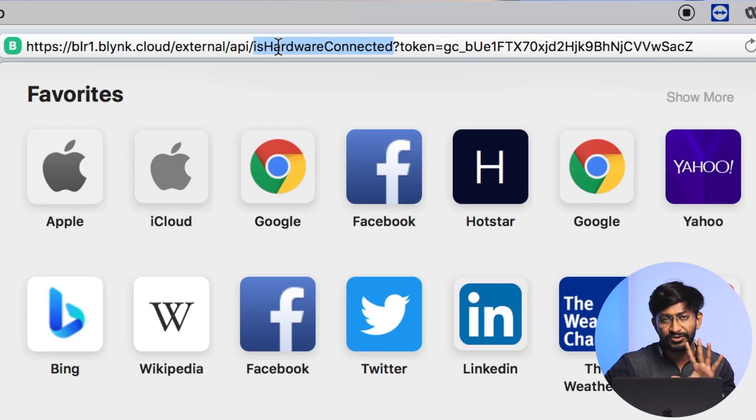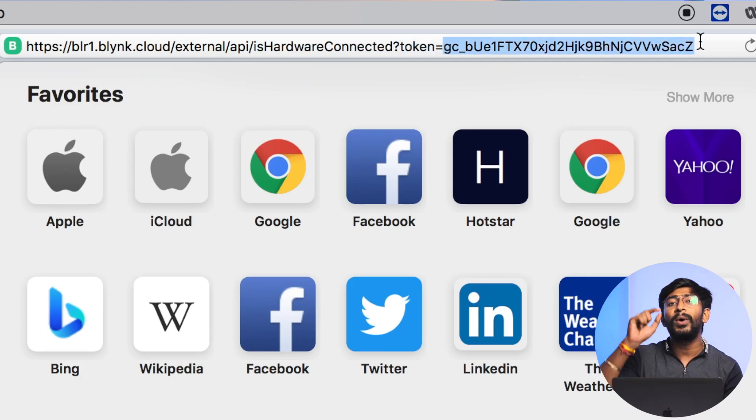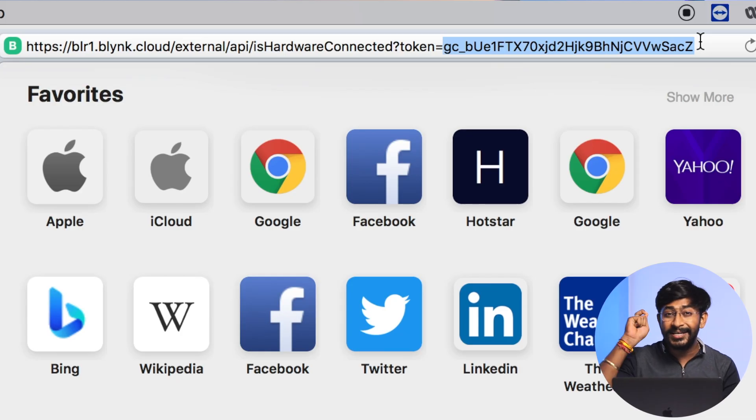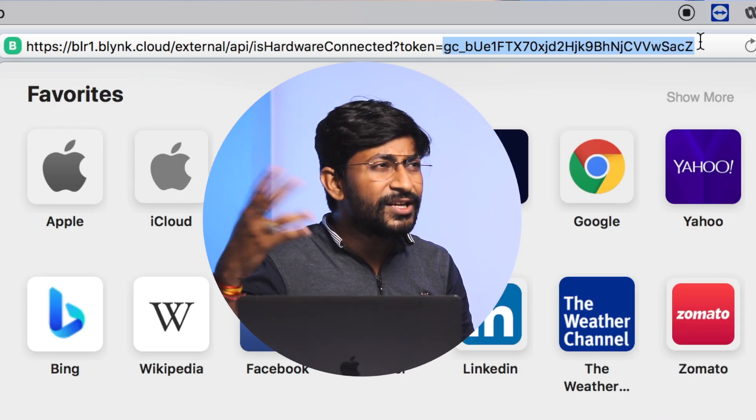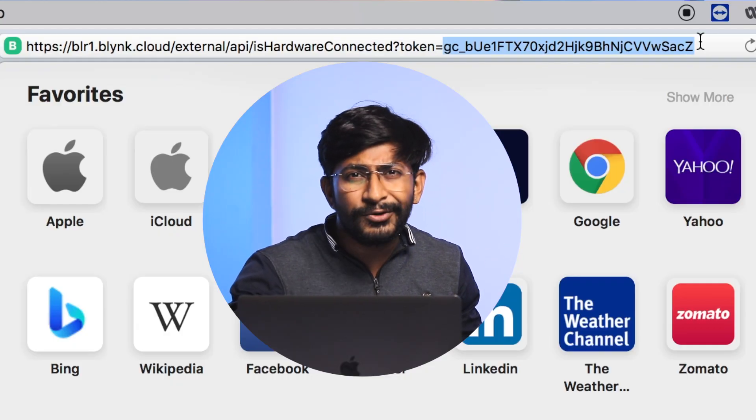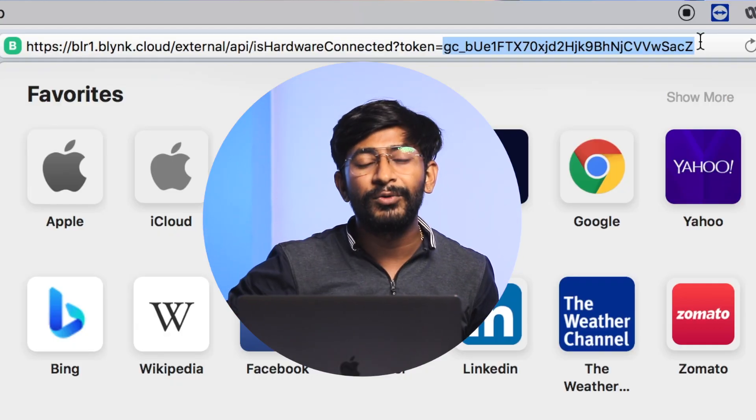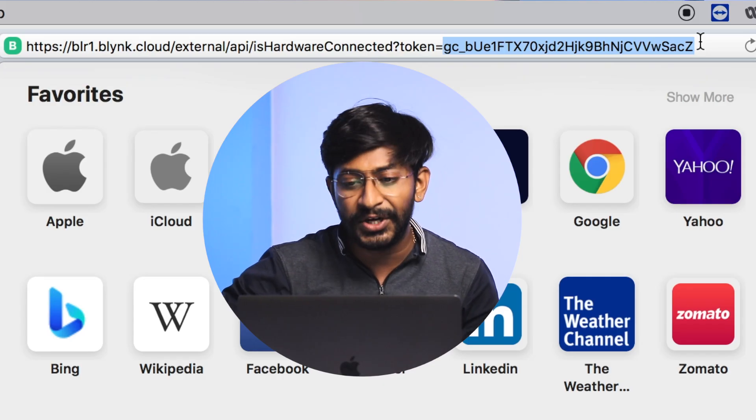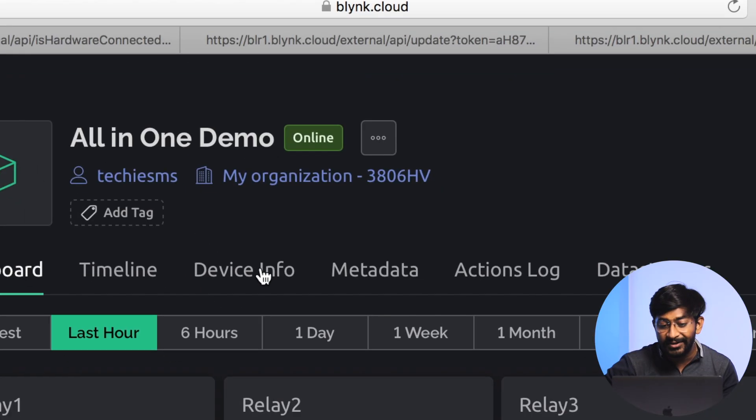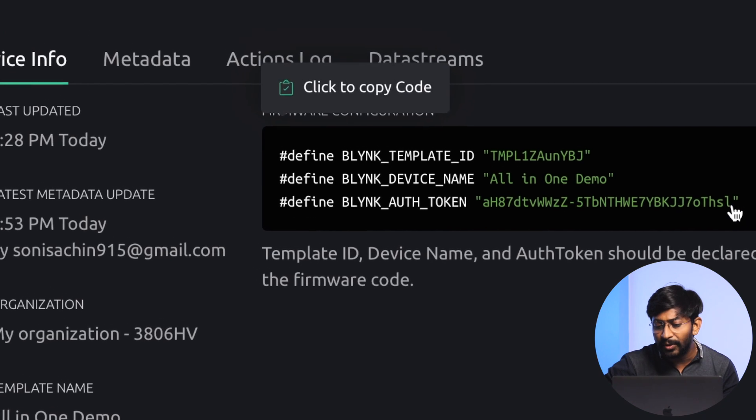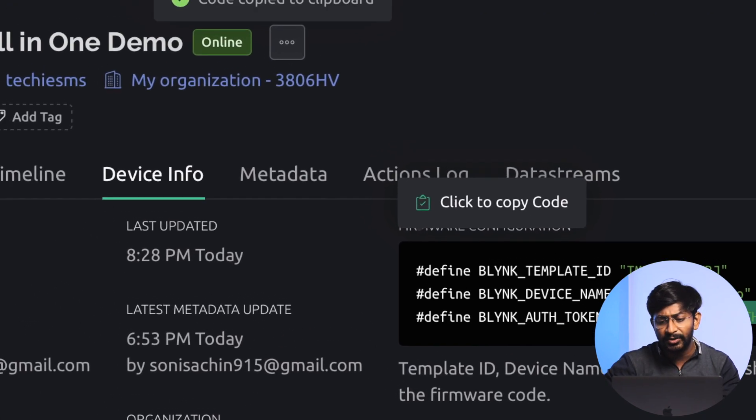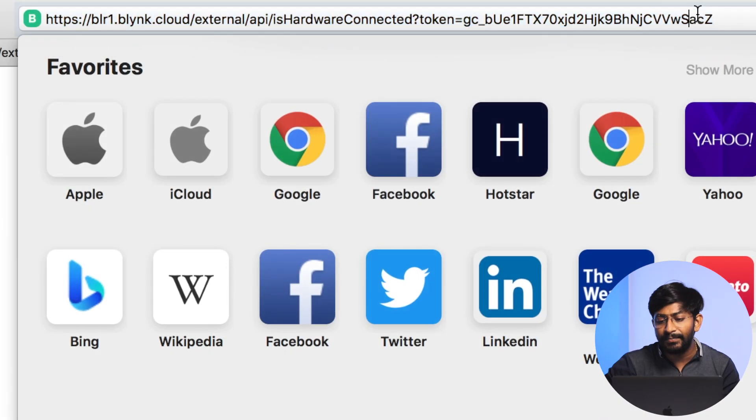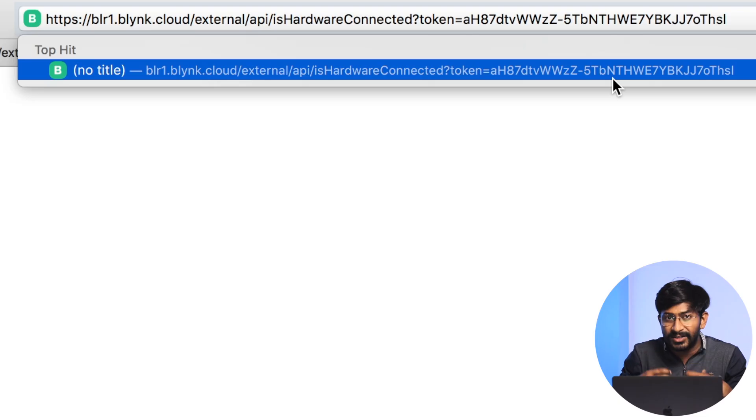After that, slash external slash API slash isHardwareConnected. Then we have a question mark, then we've written token equals, and here you need to provide the Blink authentication token. Some of you might be confused - there is no authentication token in Blink 2.0. Well, they also have the authentication token for the newer generation of Blink. You can get it by going into your device info. Here is that Blink authentication token - just copy that and provide it into this API. That was it about the API for getting the hardware status, whether it is online or offline.